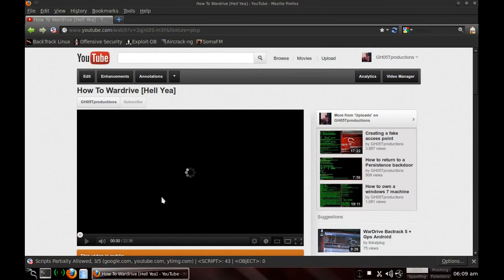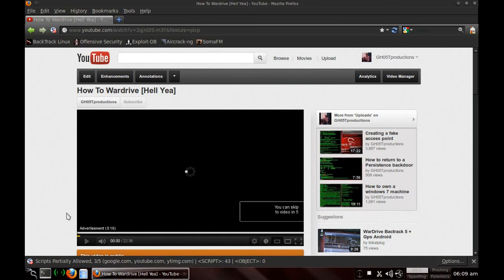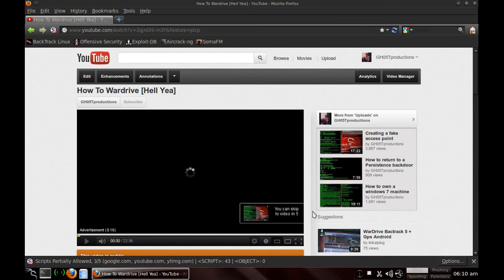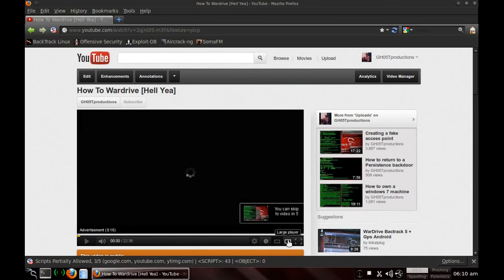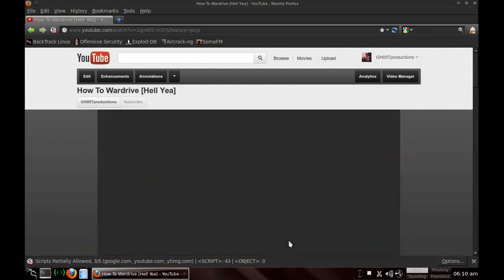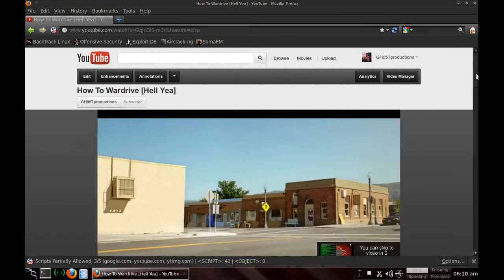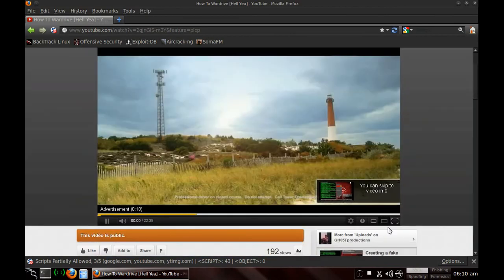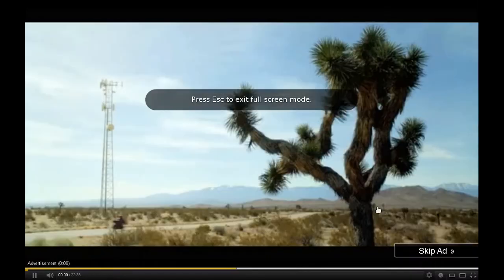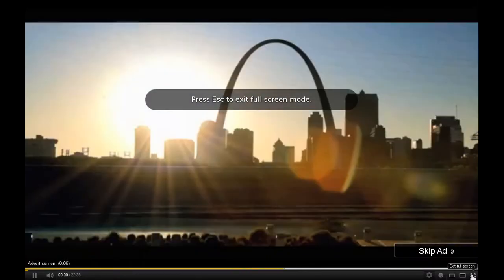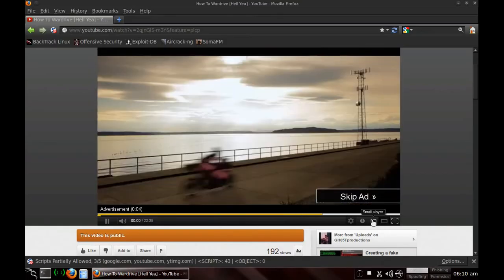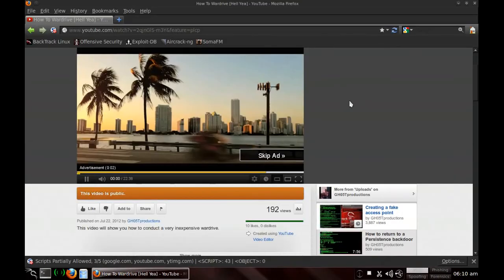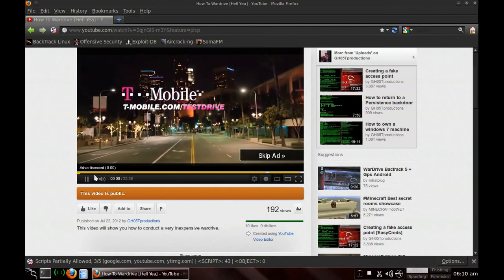And ta-da! We have a working YouTube now. Now with this installed, you can also, I believe resize. Yep. And then you can full screen it.